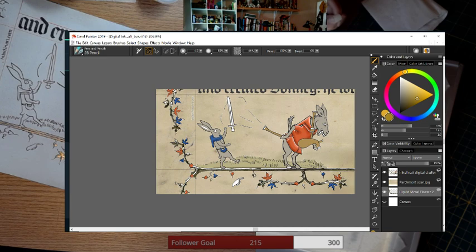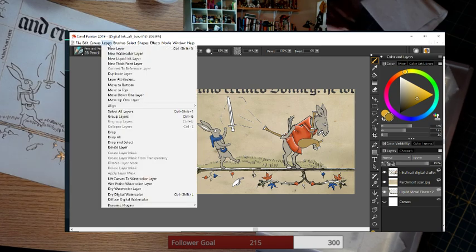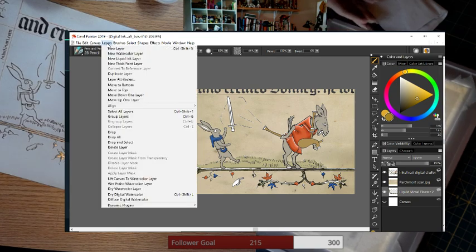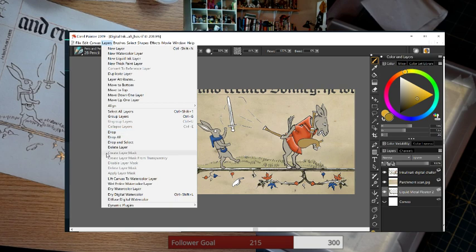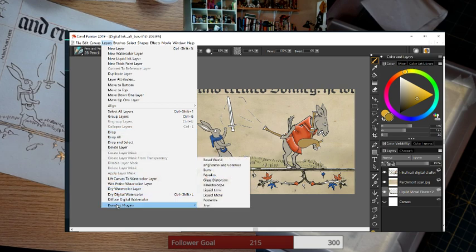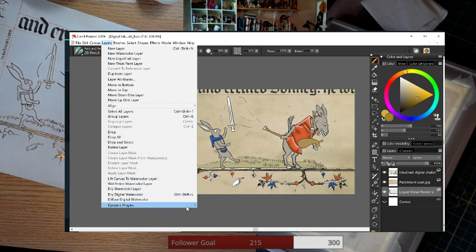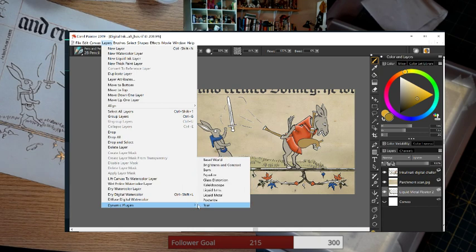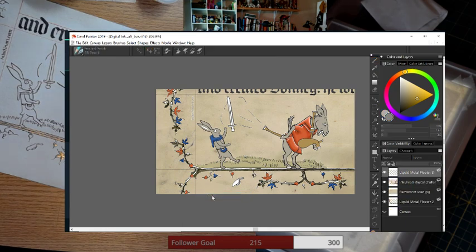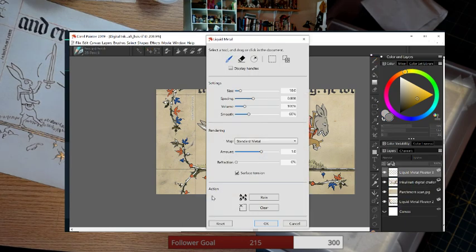What I'll do is I'll create a new layer. I'll go to layers, you can see it in the drop down. Let me wait for a second, see if it shows up. And it does. Down at the very bottom is dynamic plug-ins. I'll go to liquid metal, it's gonna create a new layer.